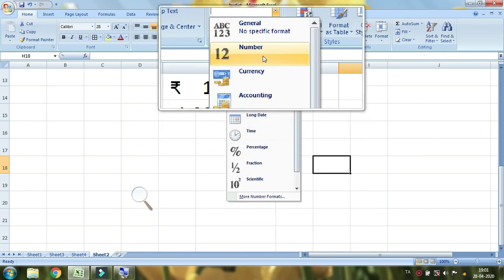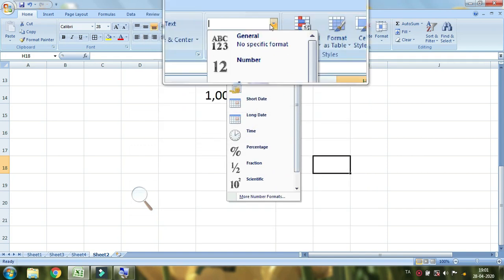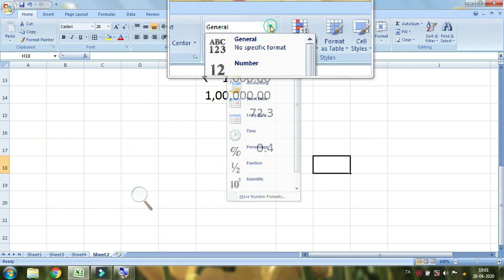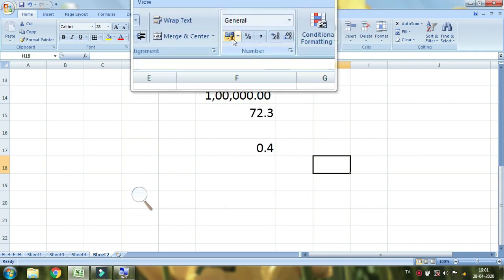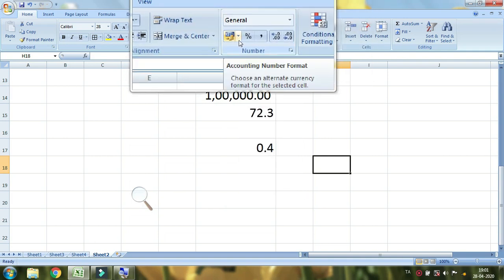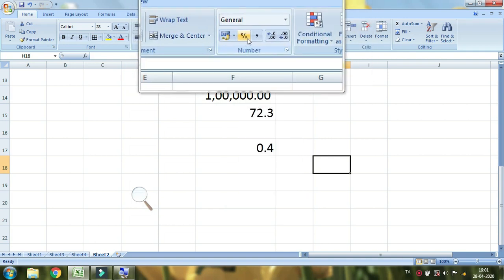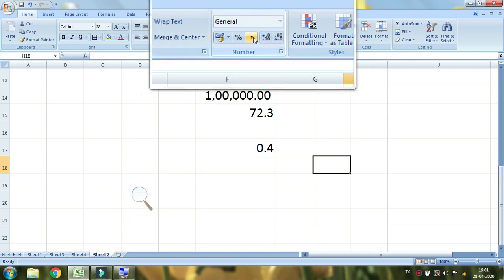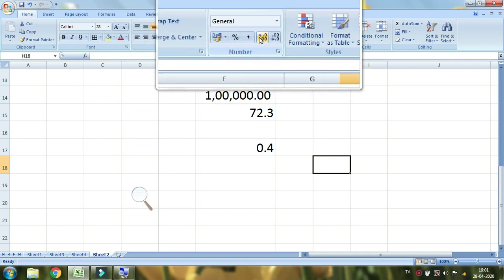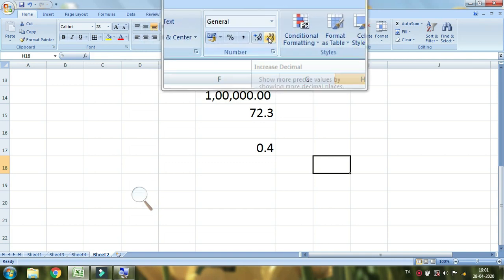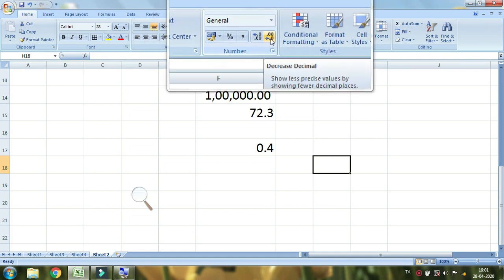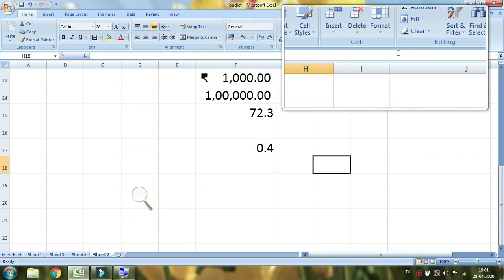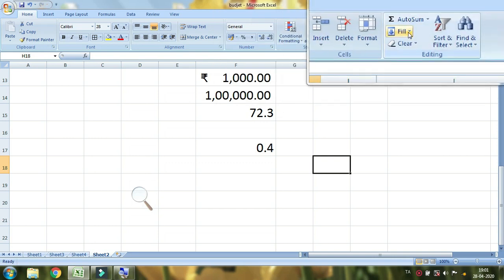If you want to see currency, percentage, comma, increase and decrease, I will tell you in the next video. If you want to see this, it's a small one.